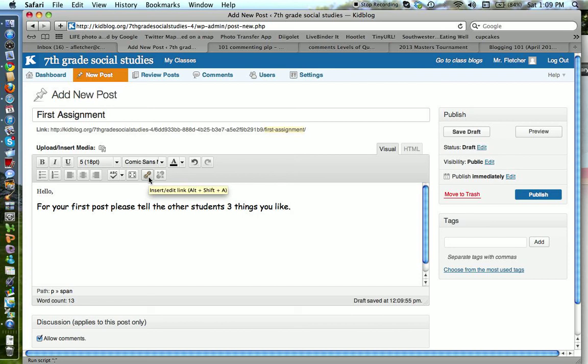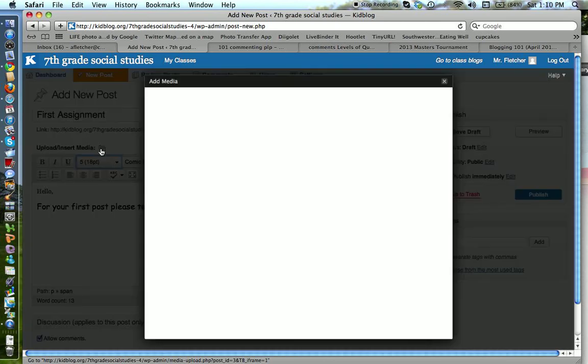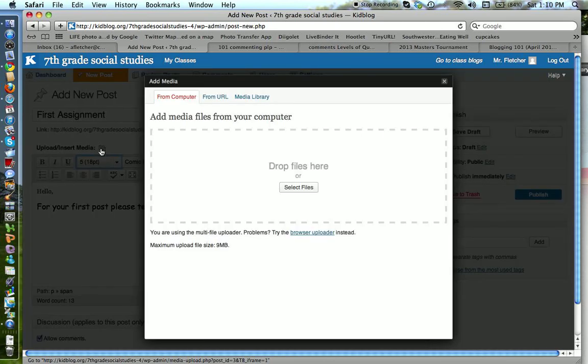So you can put in links, which is nice. And then you can also insert media. And so you can put in videos. You can put in images. You can do a lot of different stuff. And at the top it says from computer...